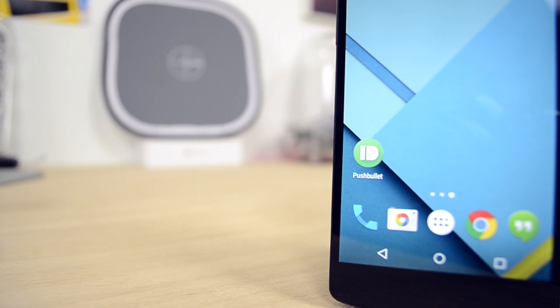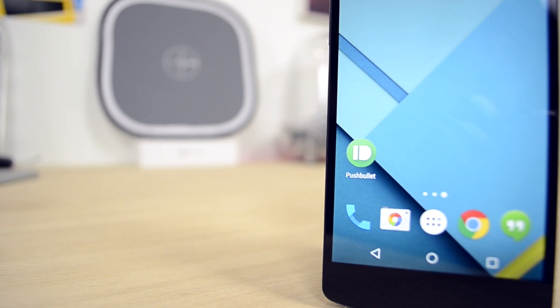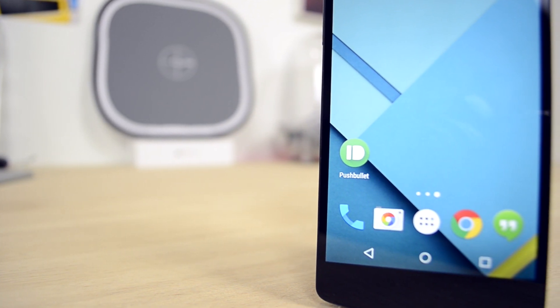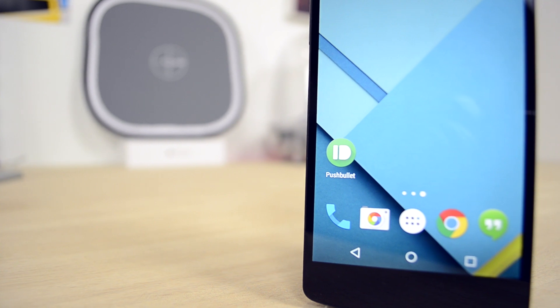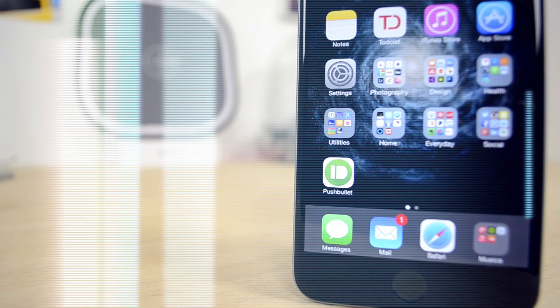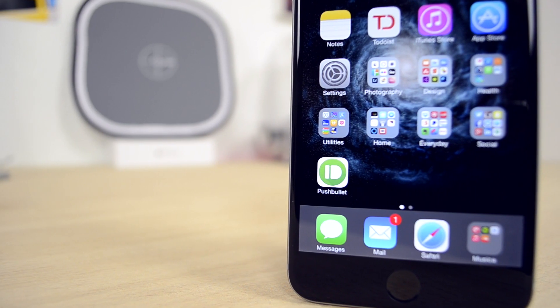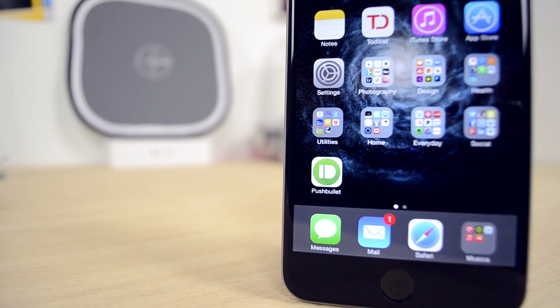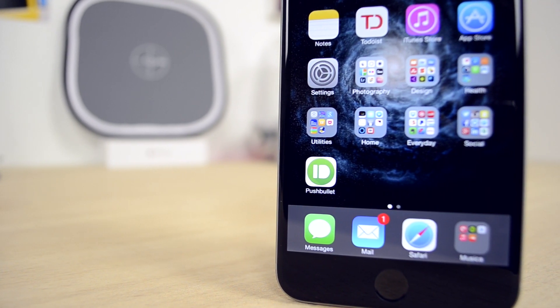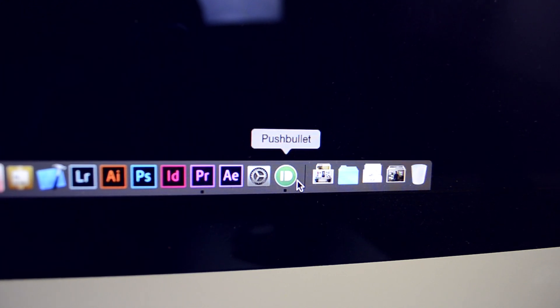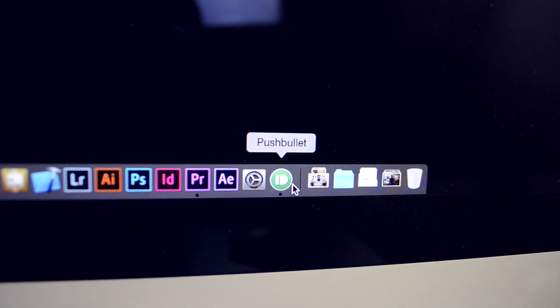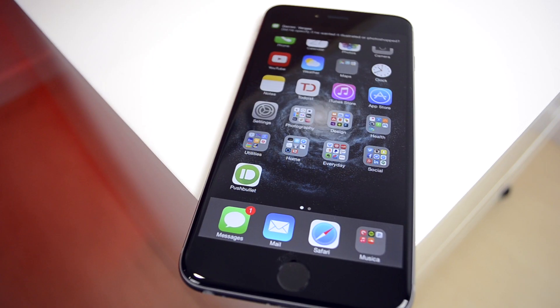This is Matt Gonzales with MacRumors with a hands-on review of Pushbullet. This is a service that has been available for Android for a while, but has just been pushed to iOS and to a dedicated Mac app, and it allows you to forward your notifications from your phone to your Mac.